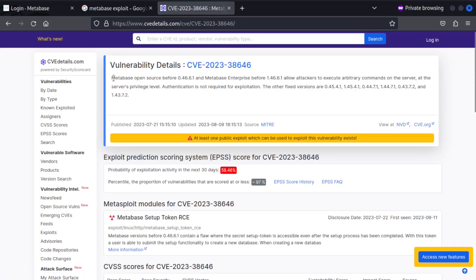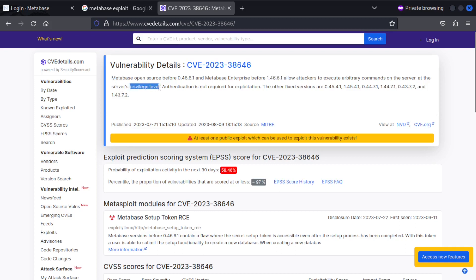It says Metabase open source before this version and Metabase enterprise before this version allow attackers to execute arbitrary commands on the server at the server's privileged level. So yeah, this vulnerability is definitely useful for us.